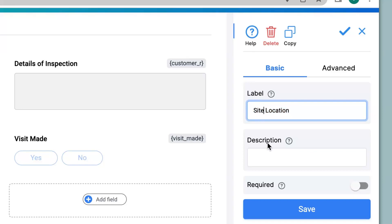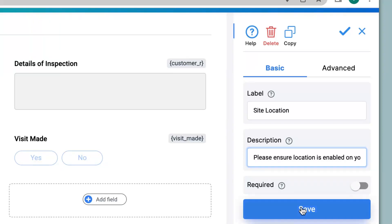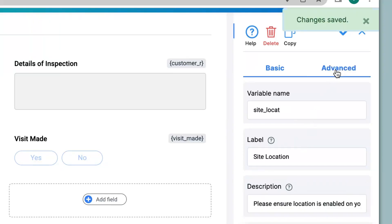We can also give a description to the field. This is to help a user know what to input into a field, or it could be some helpful information. So here I will mention 'Please enable location on your device.' This is important because only if the location is enabled on a person's device will they be able to submit the information capturing the exact location. Now we click on Save and go to the Advanced option.